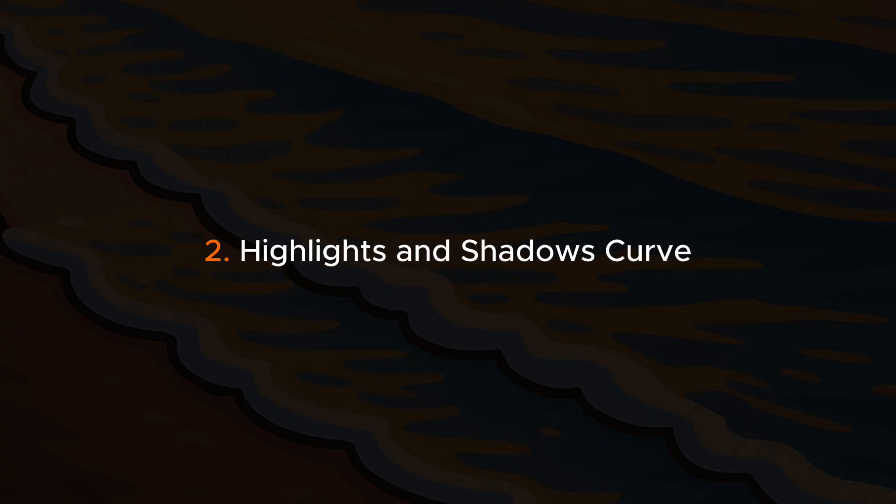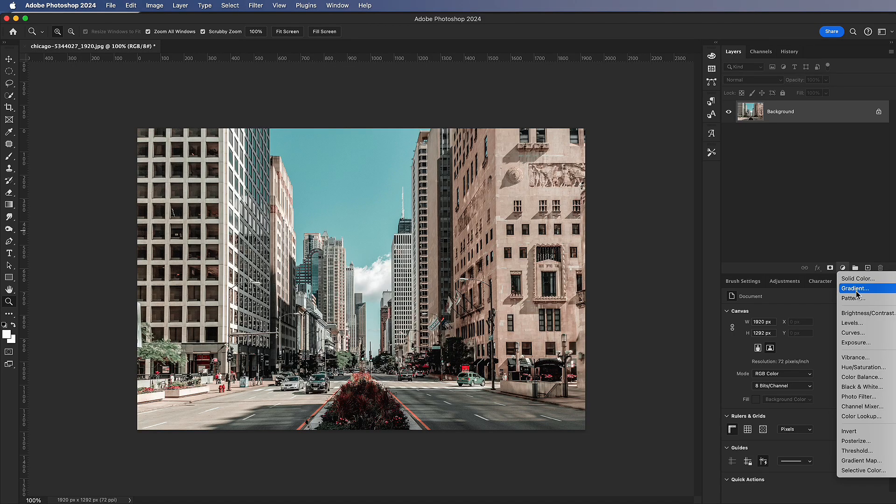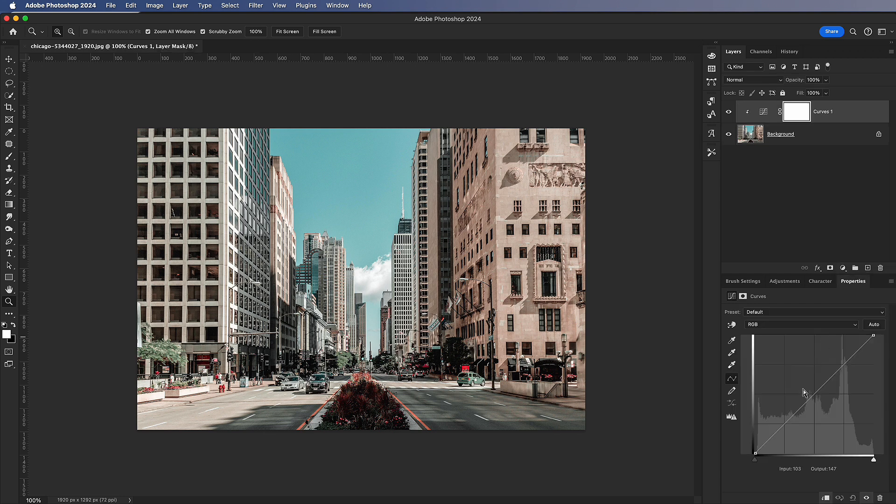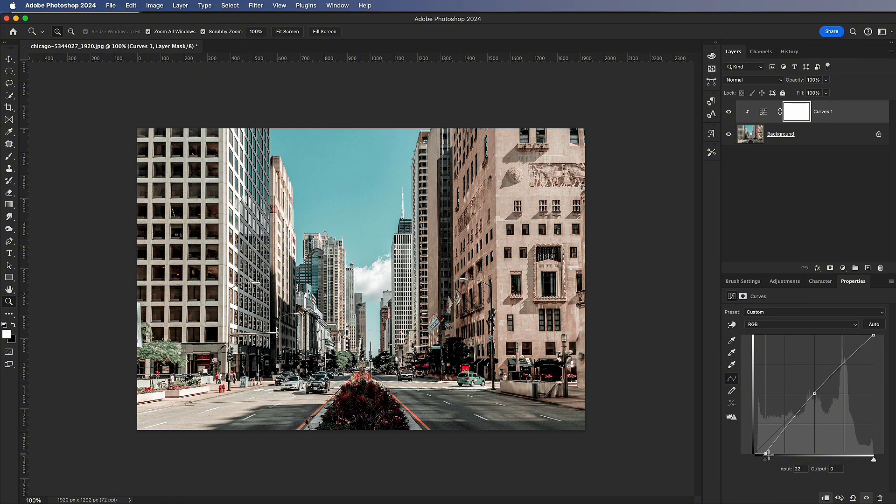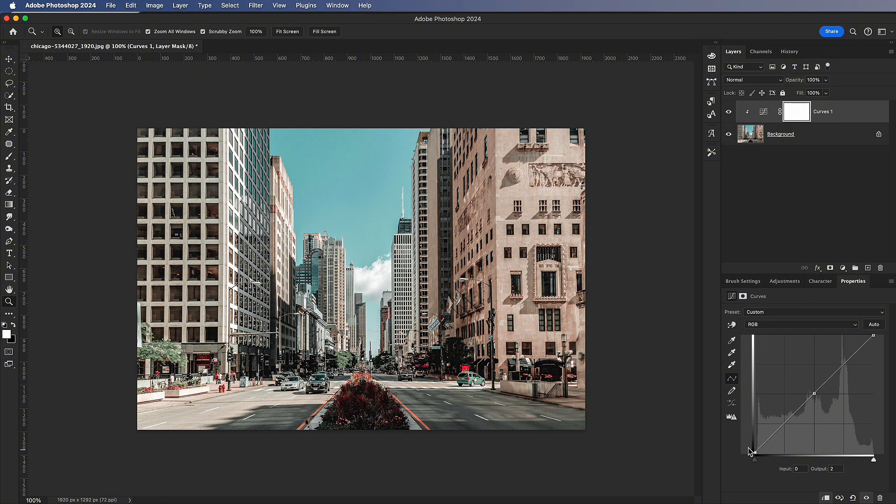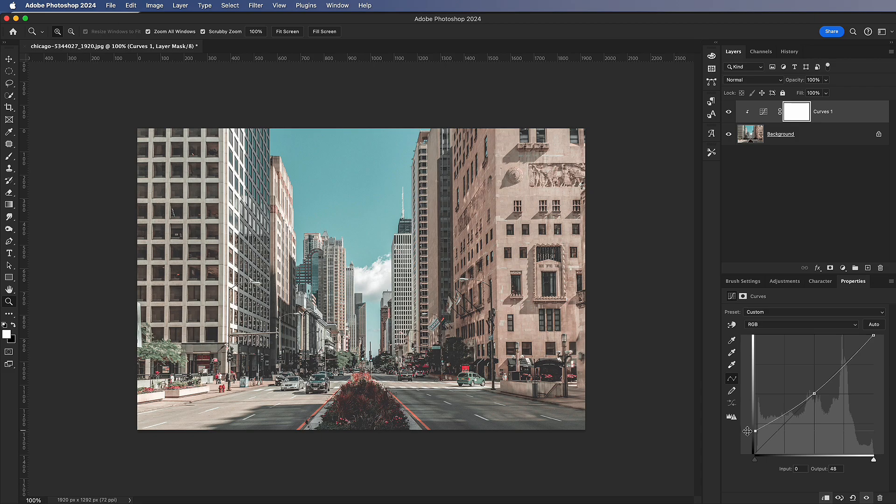Highlights and Shadows Curve. In the curve, add anchor points. Move the upper anchor point to adjust the highlights. The shadows will remain unaffected. Move the lower anchor point to adjust only the shadow areas.